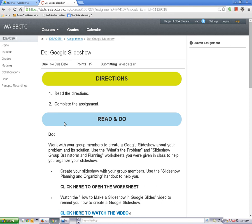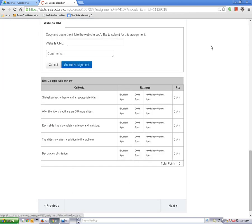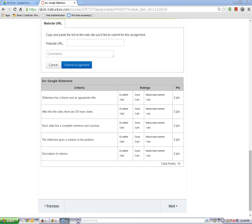When you are ready to submit your assignment, click on the Submit Assignment link in the upper right corner. For this assignment, you can only submit a website URL, so you do not need to click on a tab. To submit using the website URL feature, paste your presentation share link into the website URL text box.